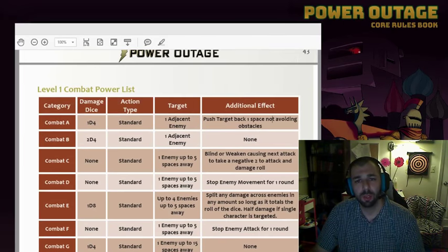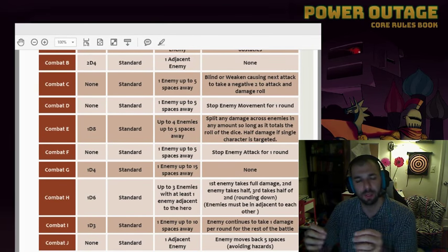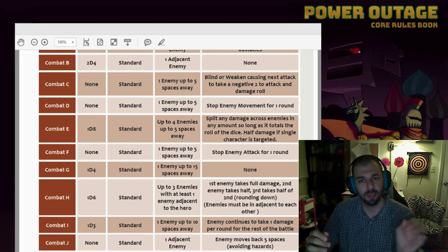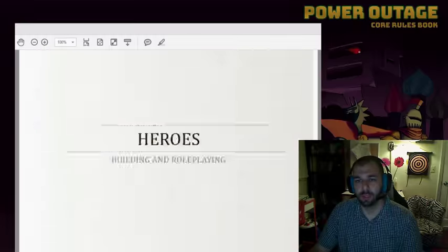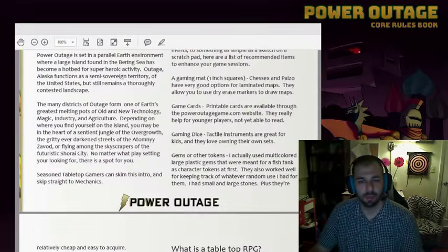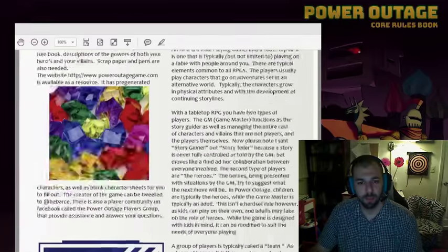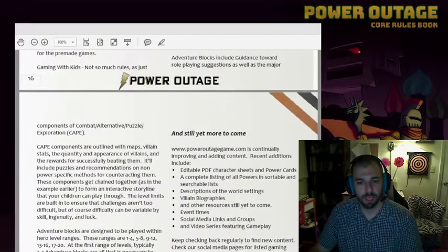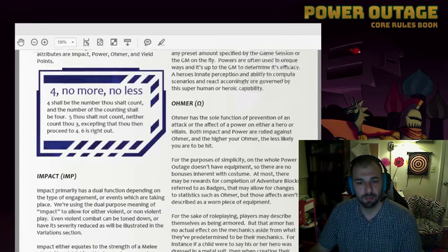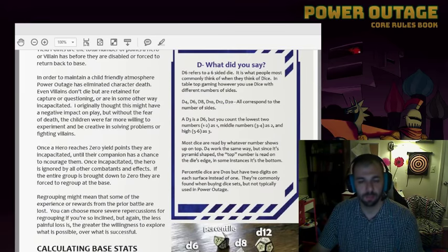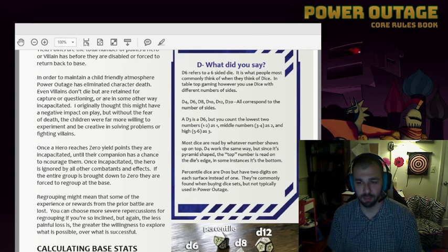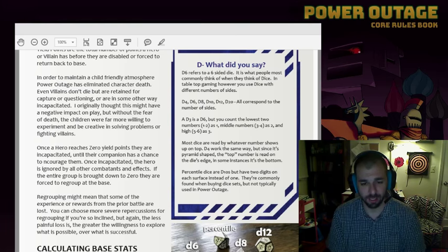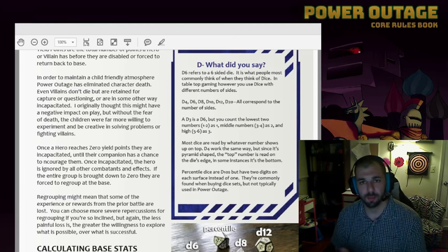So once you've gone through the process of connecting the powers that they've created to the powers that they want, then you look at the attributes.